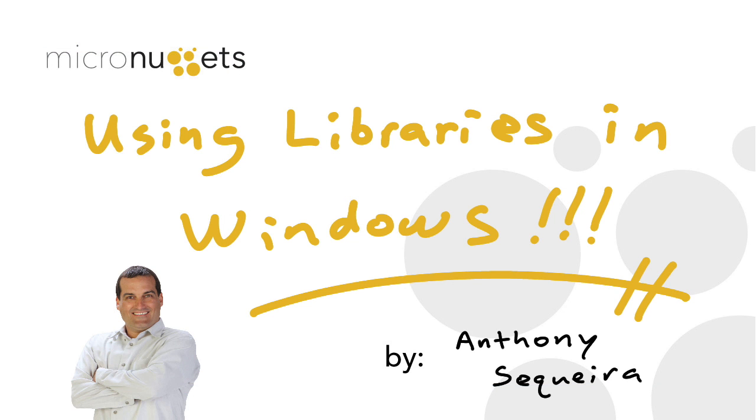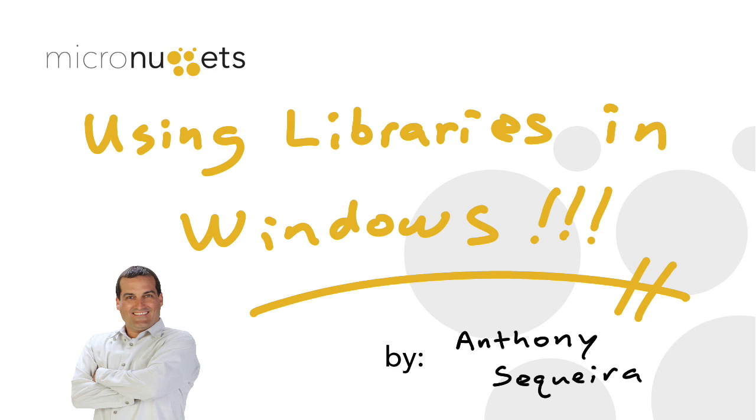So in this micro nugget, we took a quick little look at a cool little feature inside all of your modern versions of Windows. It's the library feature. And I hope you've already come up with some great uses for it in your work environment. This was a slice out of the training here at CBT Nuggets for my Windows 7 courses, as well as my Windows 8.1 courses. I hope you'll consider checking those out. I sure hope this micro nugget was informative for you, and I'd like to thank you for viewing.